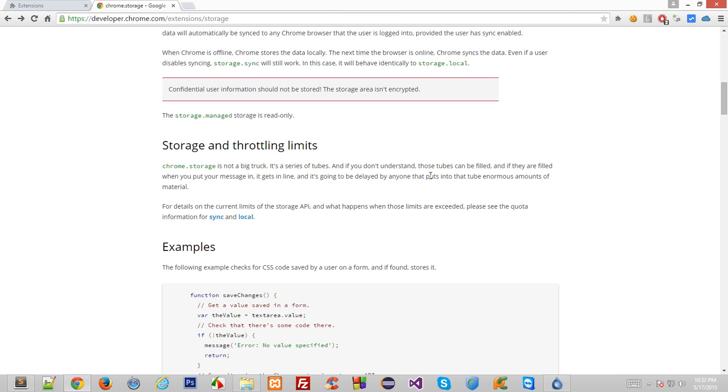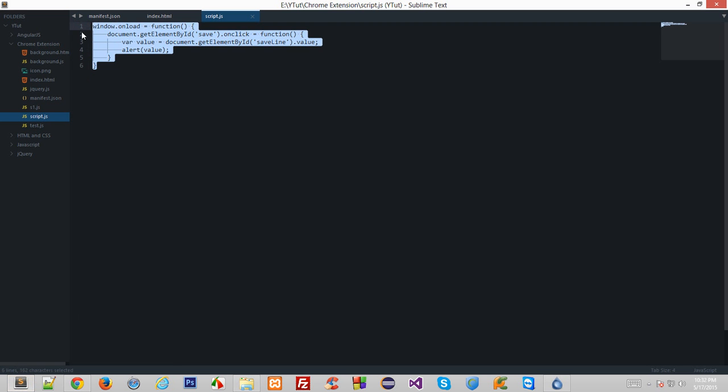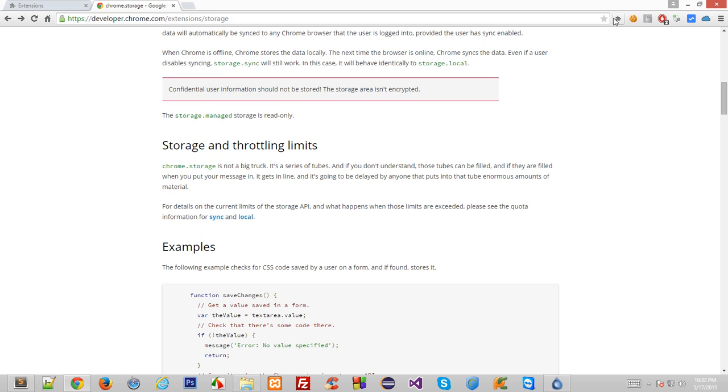What's going on folks and welcome to yet another Google Chrome extension development tutorial in which we'll be continuing with our chrome.storage API. Let's continue with our code. Last time we just created a basic layout for the extension with alerts for whatever we write inside.